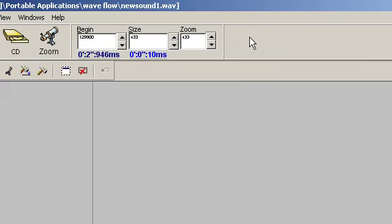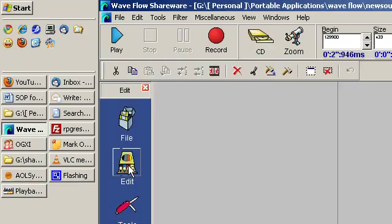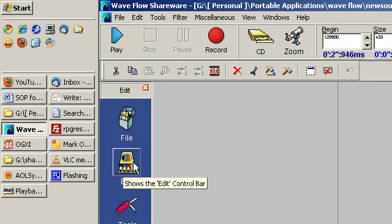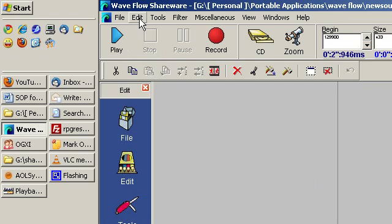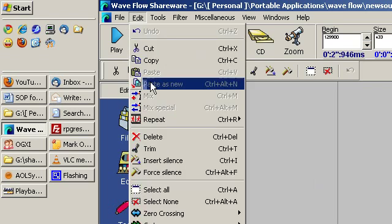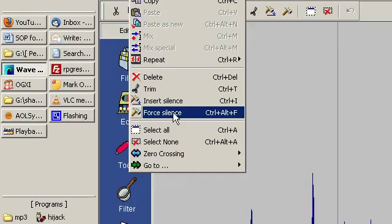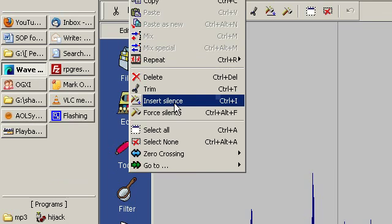When you go up to the edit menu up here, options may or may not be available depending on if you have clicked on edit over here, so do be aware of that. One of the final features that I like about this program is the ability to insert silence.